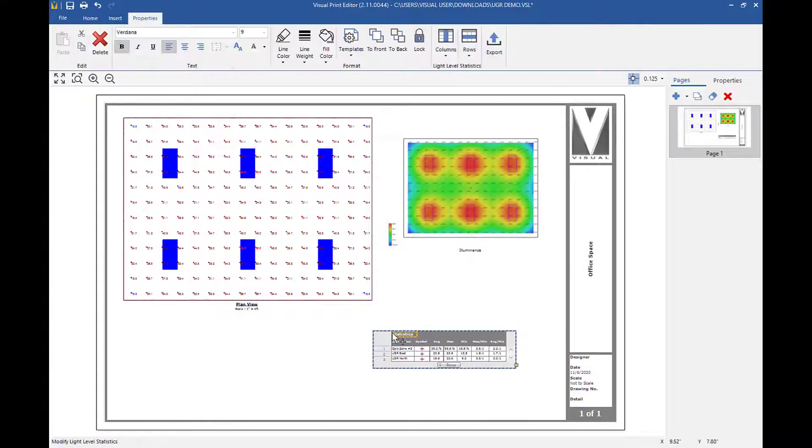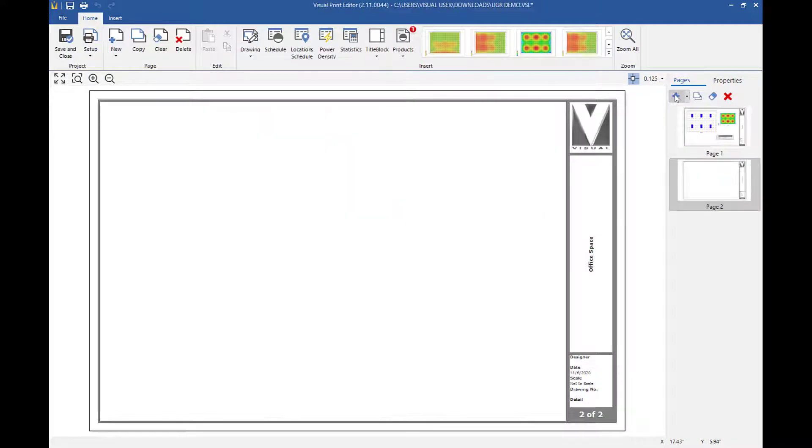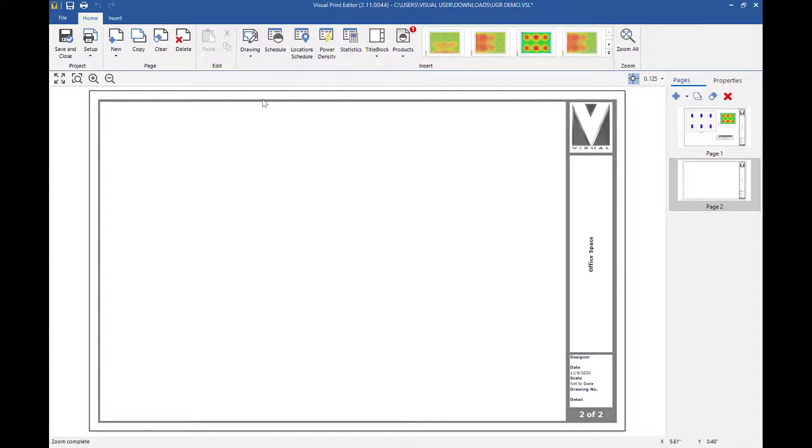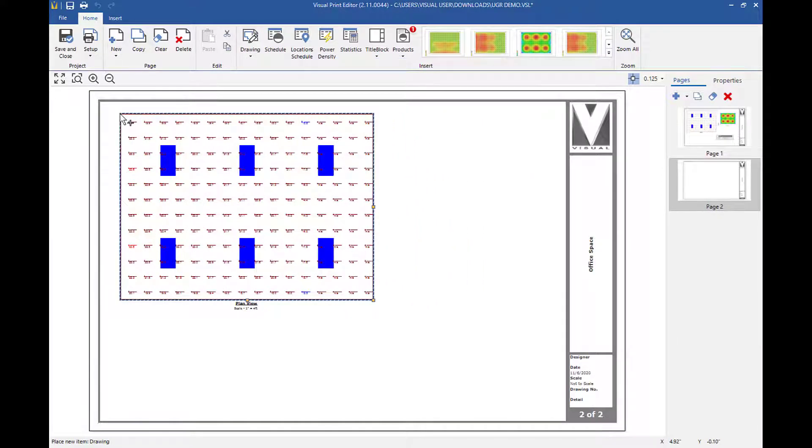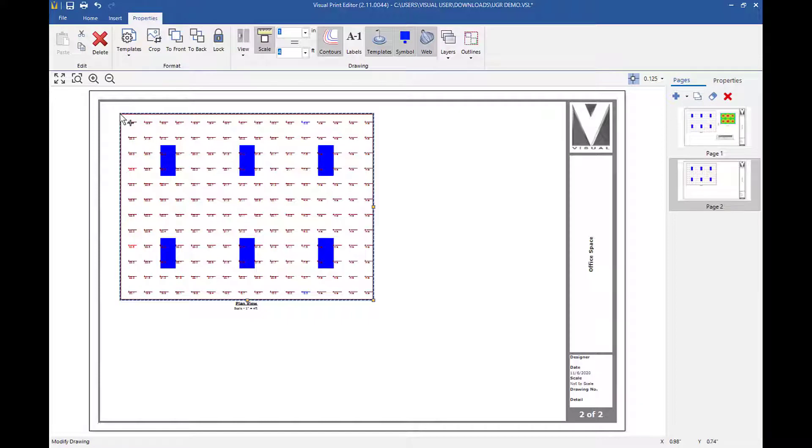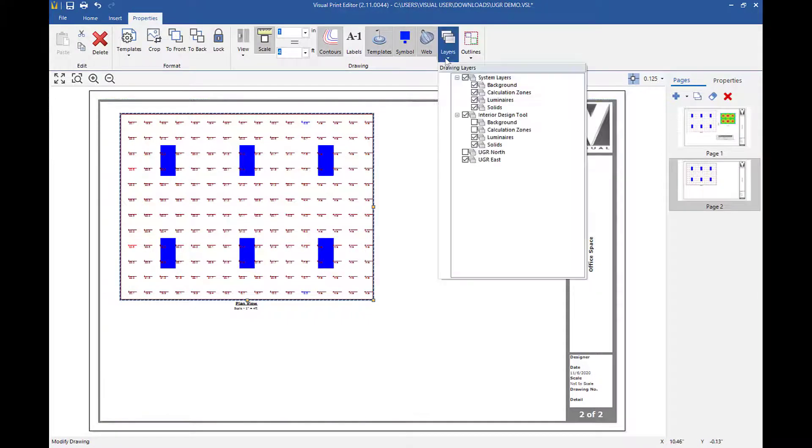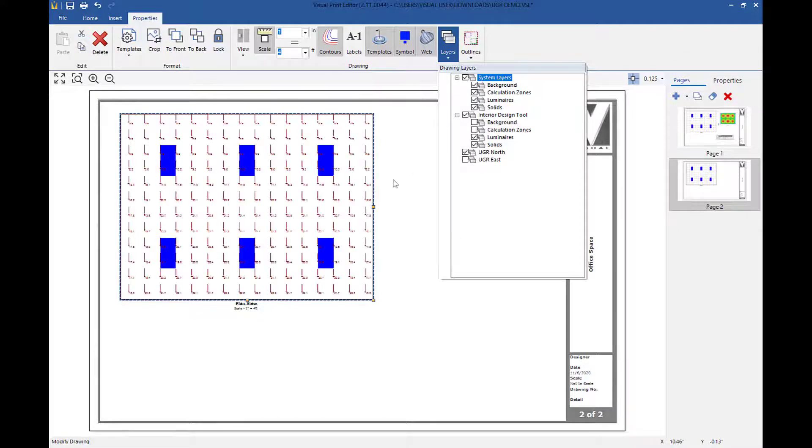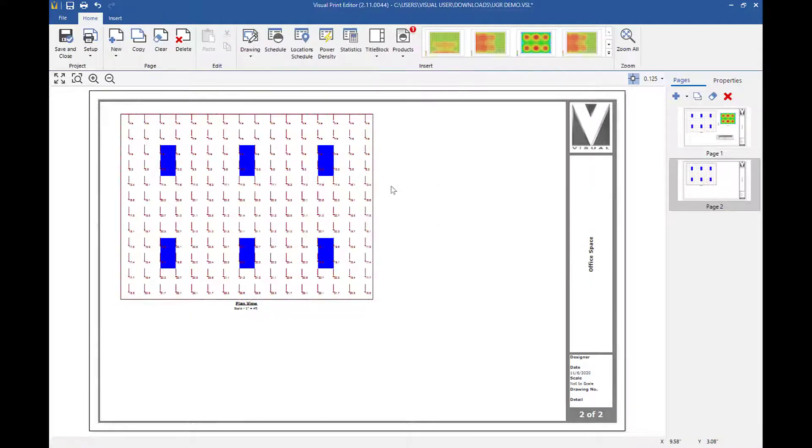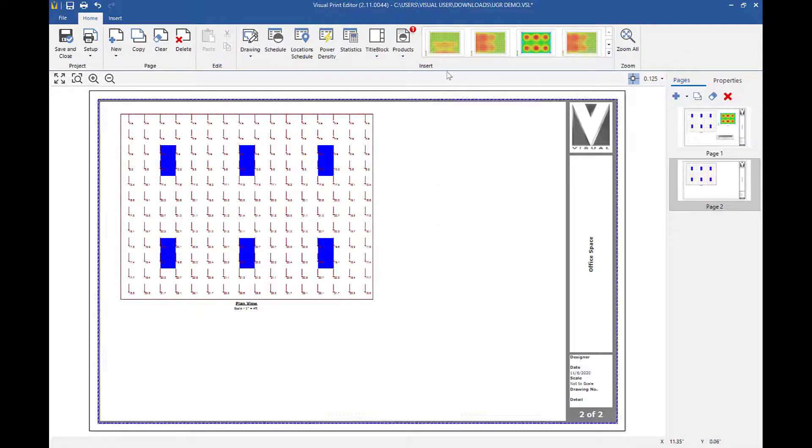Now I'm going to create a second page. I'm going to insert a drawing, click plan, click layers on the ribbon, turn off UGR east, and then turn on UGR north. I'm also going to insert the UGR north view.